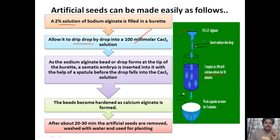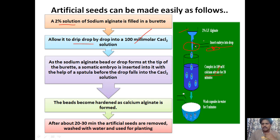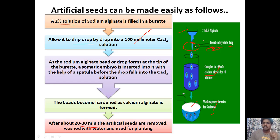This insertion is done before the drop falls into the calcium chloride solution. Once the bead falls in, it becomes hardened as calcium alginate is formed. After 20 to 30 minutes, the artificial seeds are removed, washed with water, and used for planting.